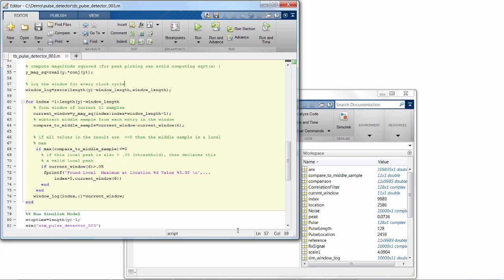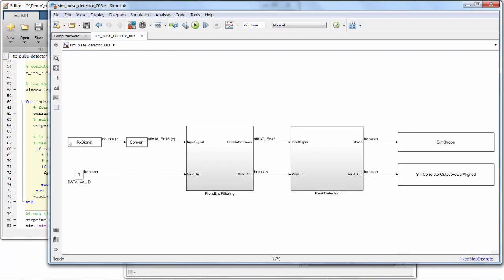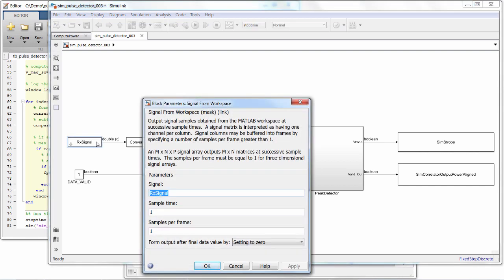You might be wondering, if we've created this hardware-friendly algorithm in MATLAB, why can't we just generate HDL from it? Well, let's go to Simulink to take a look at some of the hardware-specific details that Simulink helps us with. The first thing is the data coming in. In MATLAB, we took the whole signal and ran a for loop on it to look at each 11 sample window.